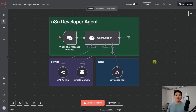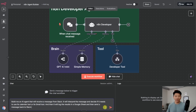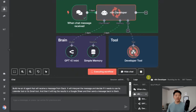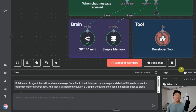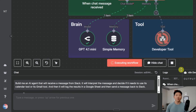So here we have our N8N developer AI agent, and I'm just going to open up a chat and send off this message, which says: build me an AI agent that will receive a message in Slack, interpret the message, and decide if it needs to use its calendar or its Gmail tool, then log the results in Google Sheets and send a message back in Slack. I'll check in with you guys when that's finished up.